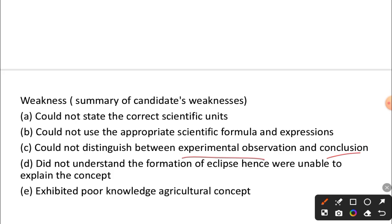For students not understanding the formation of eclipses, because of the new curriculum, they can now watch videos and animations to better explain eclipses. When it comes to the agricultural aspects, students should focus more on the technologies, read their textbooks, and read the sections that deal with agriculture.